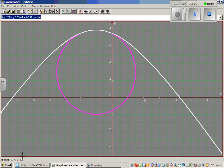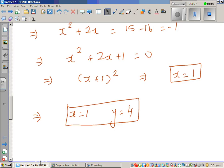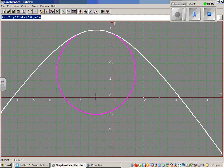Looking at this point on the graph, this is negative 1, 4. I made a mistake earlier — x is negative 1, not 1. So x is negative 1 and y is 4. This circle and hyperbola intersect at only one point, which is negative 1, 4.